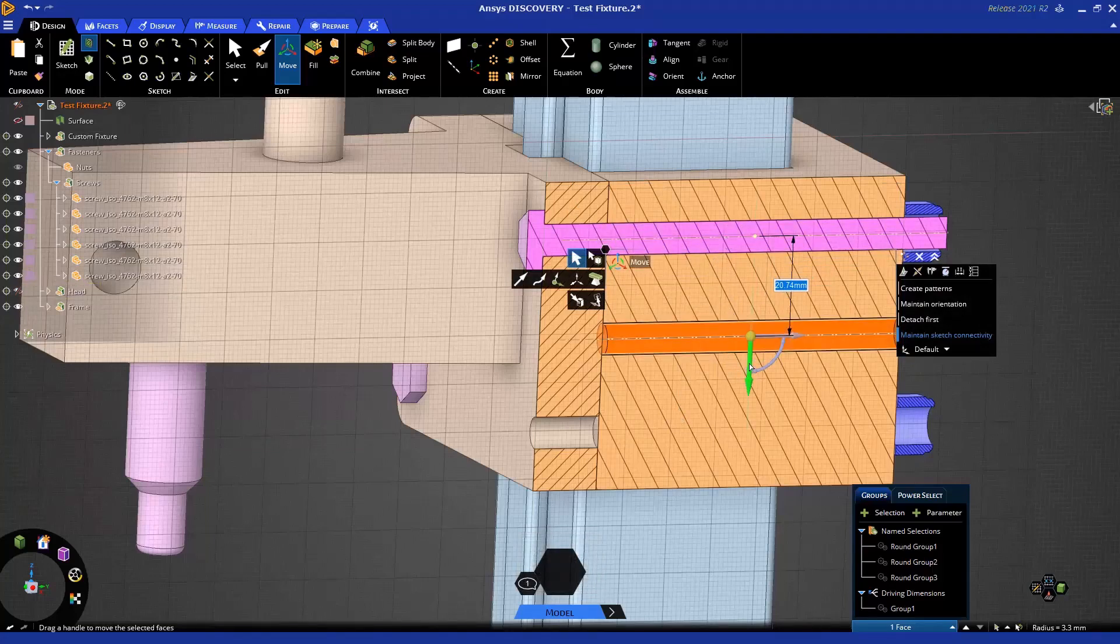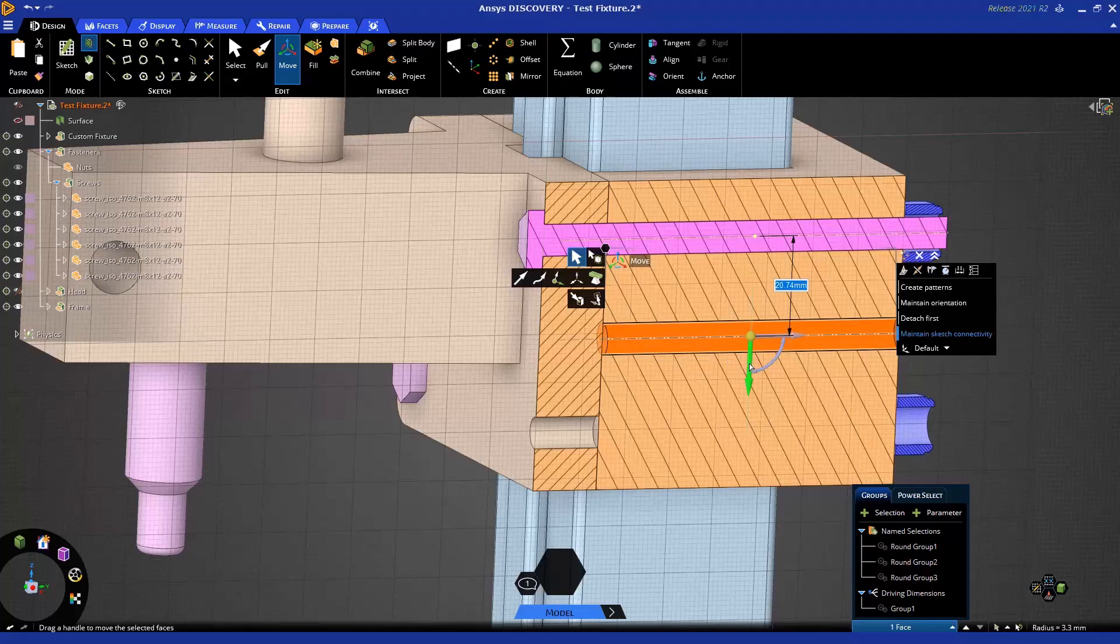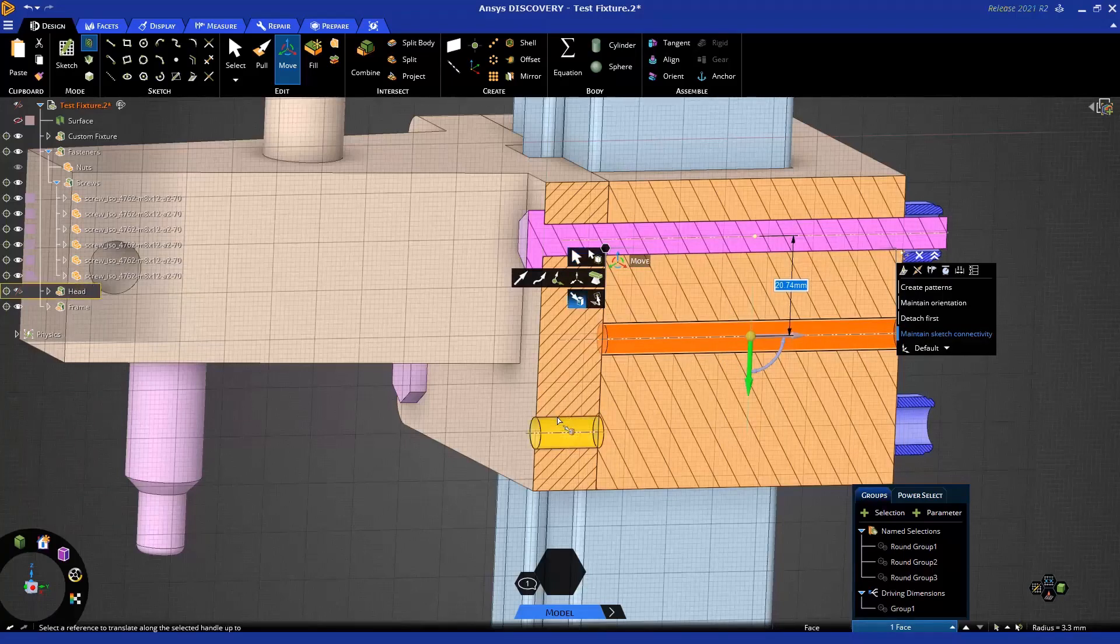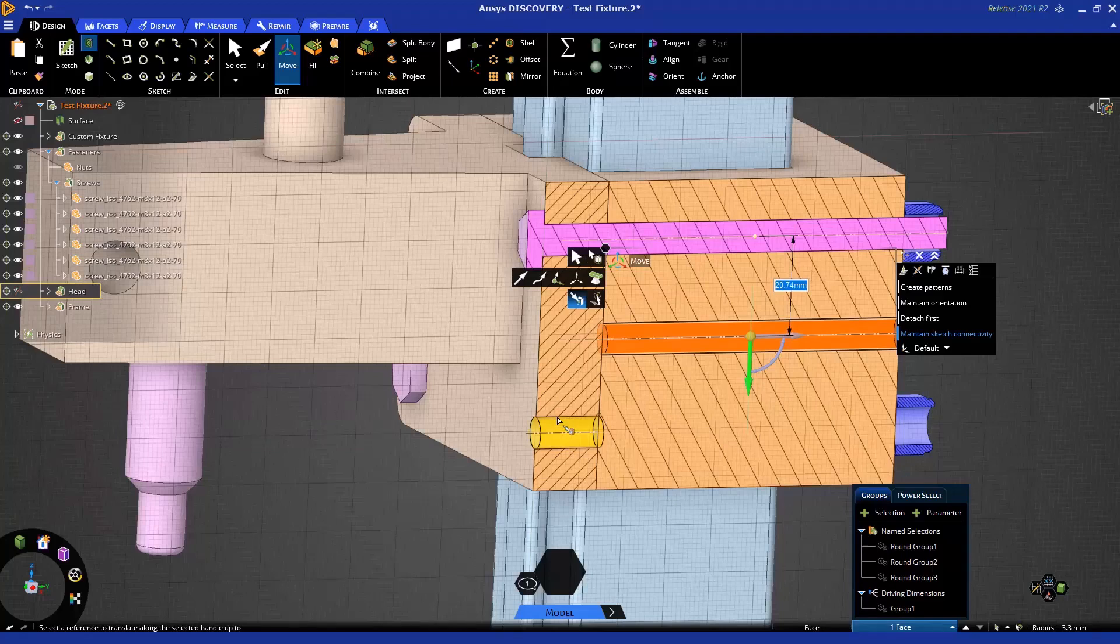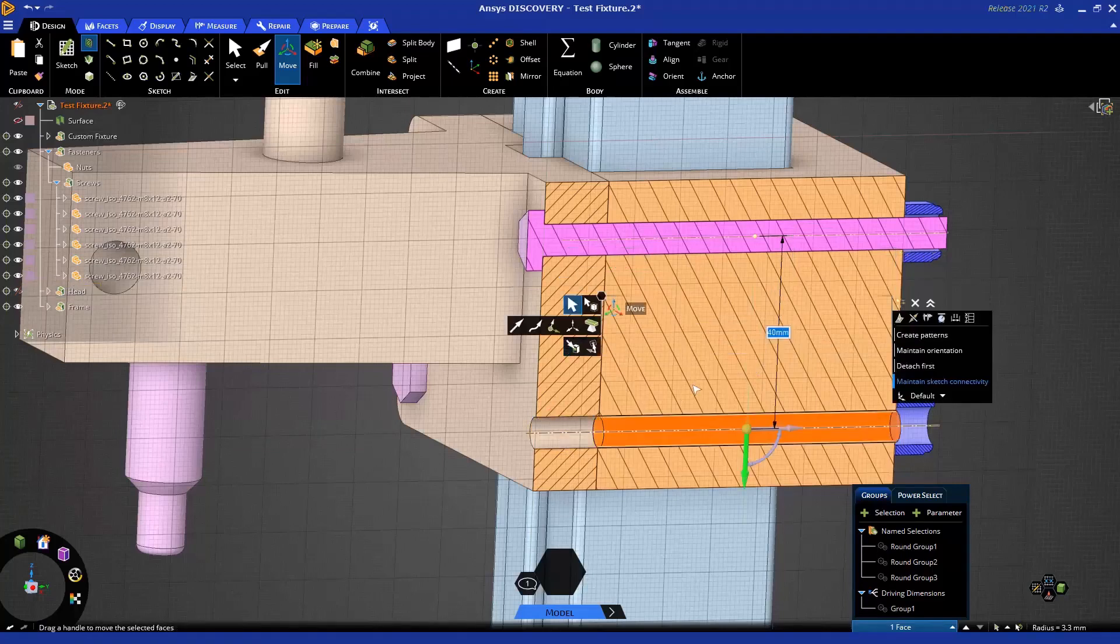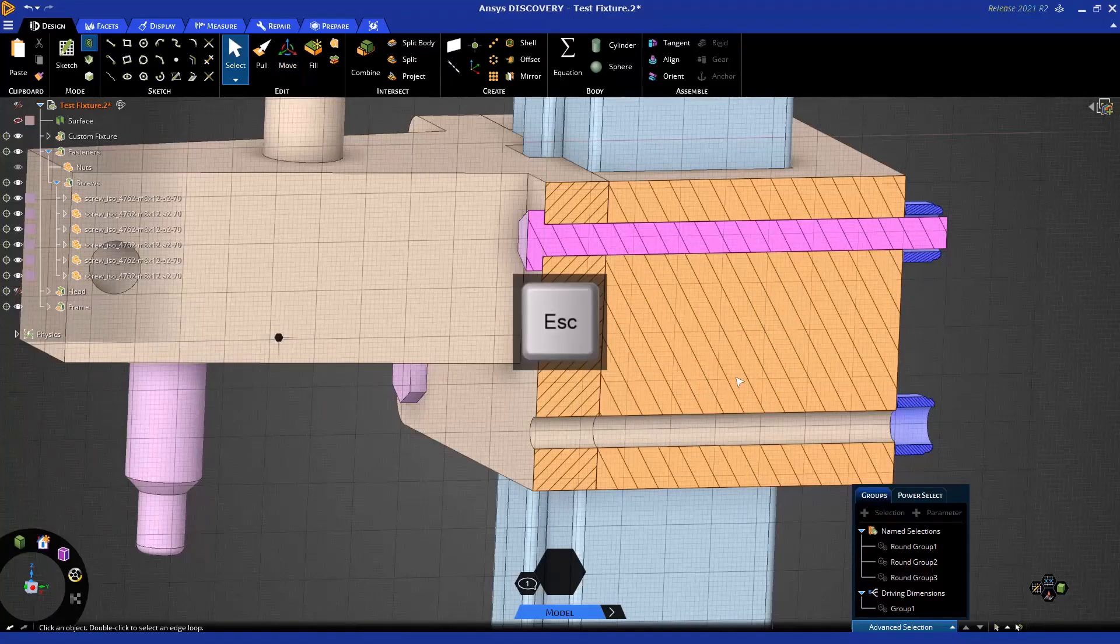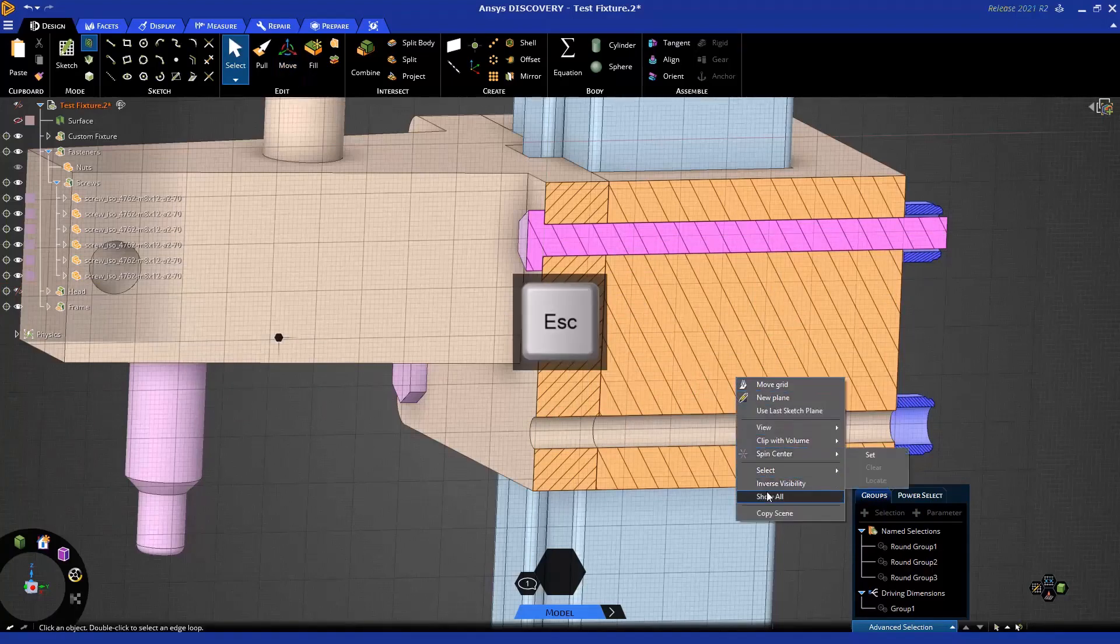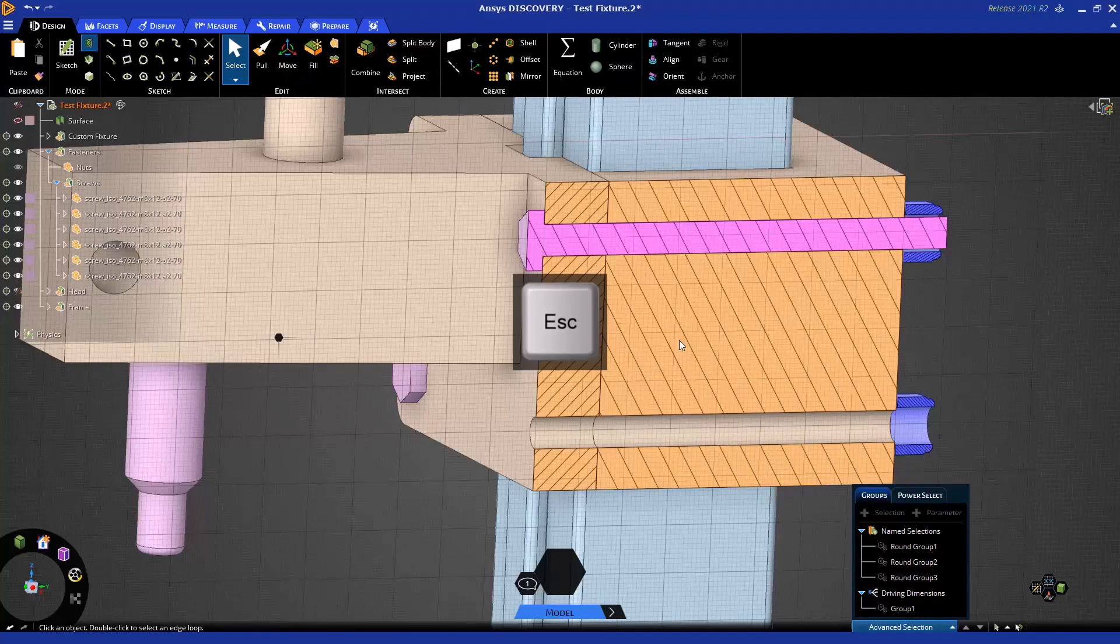I can then use the move tool with the up to command and pick on our cylinder here. What I want to do is hover over this and control scroll to it and then snap right to that face like that.